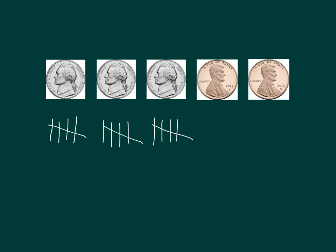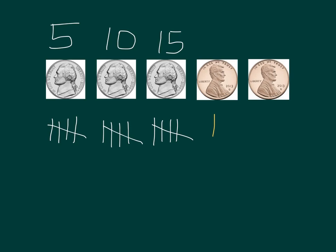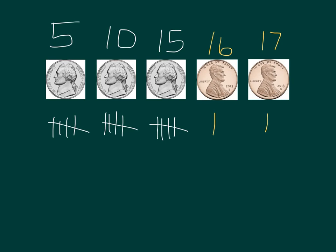Because I know that a nickel is worth five, I'm able to count by fives. I would start counting like this: Five, ten, fifteen. Now, I know that pennies are only worth one, so I'm going to count on by ones. So, sixteen, seventeen. I have seventeen cents.